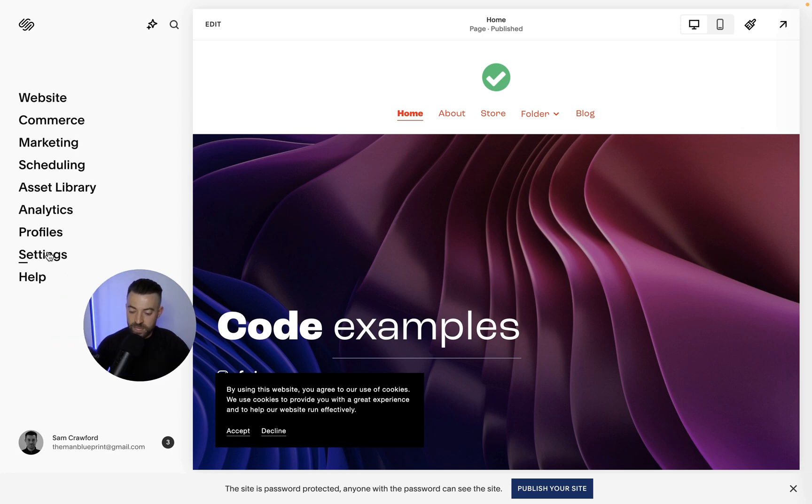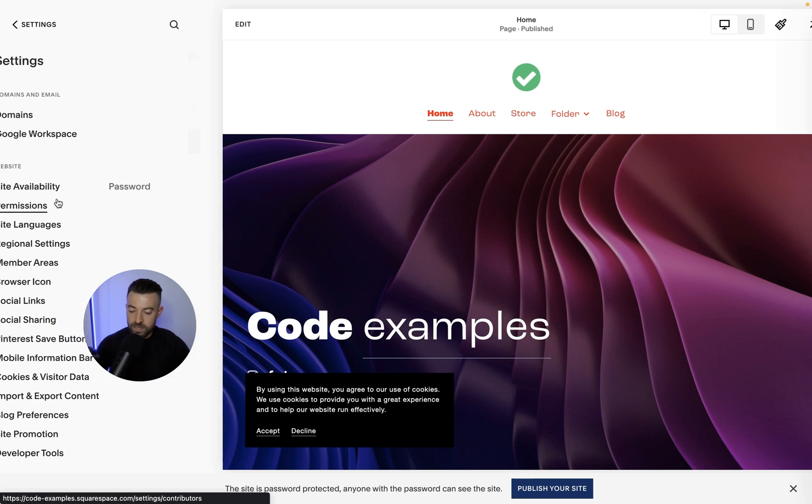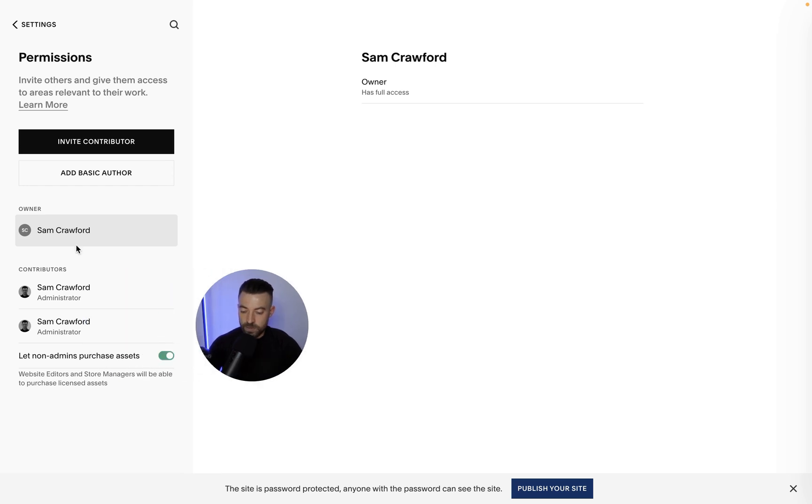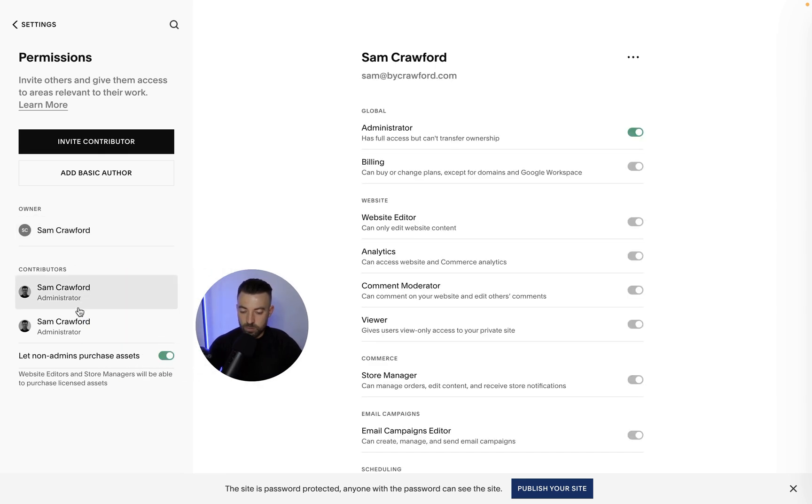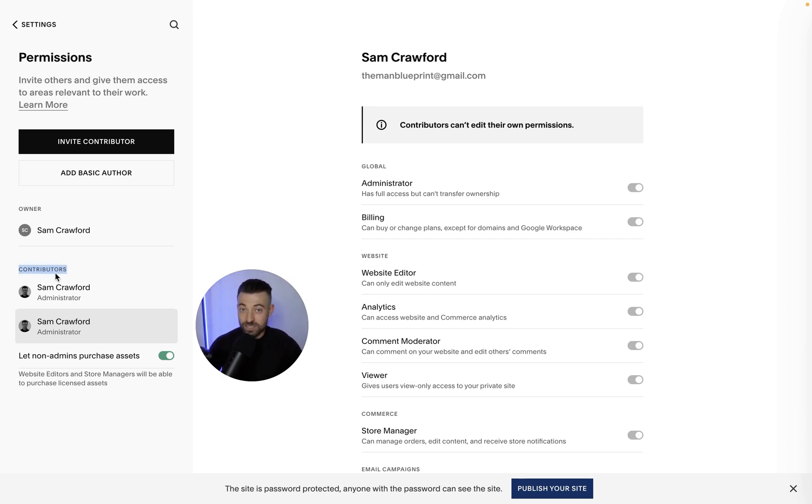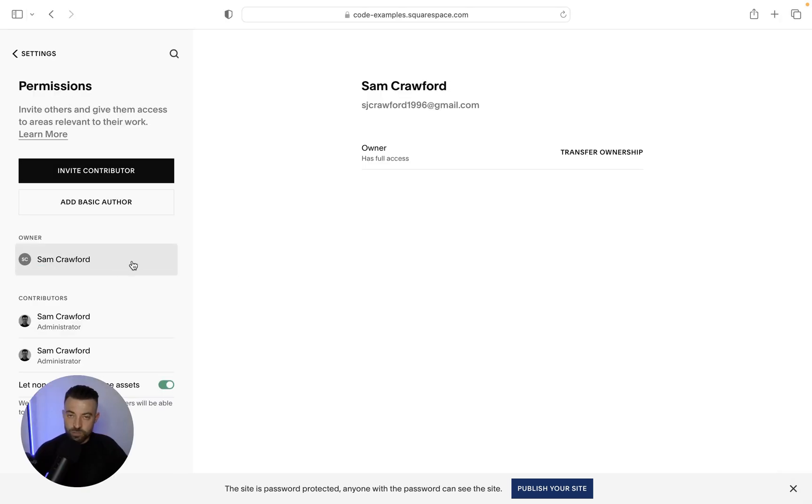So once they're on, they can actually see in settings and permissions who's on the website as well. So Sam Crawford is a popular boy on this website. But anyway, what you need to then do once they've accepted and they're on the contributors is actually transfer the website. So to do that,